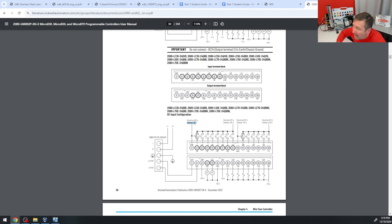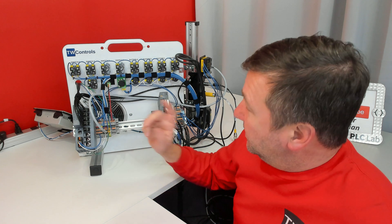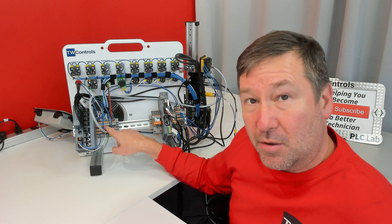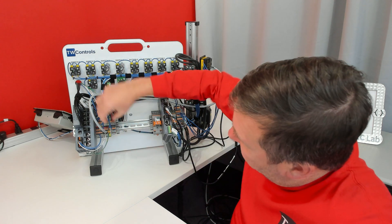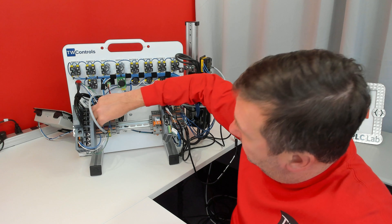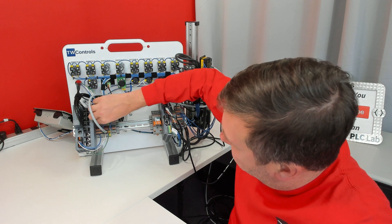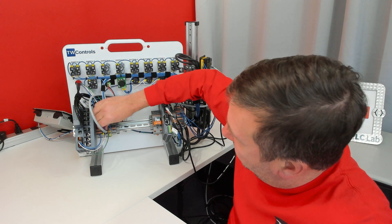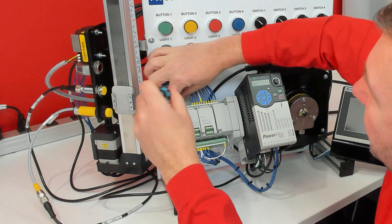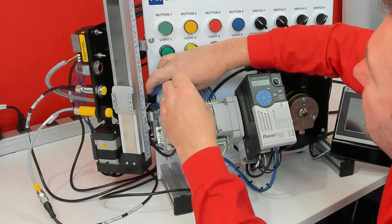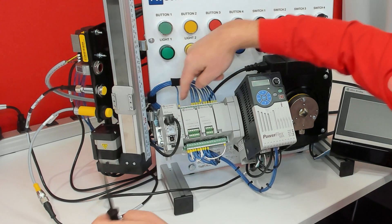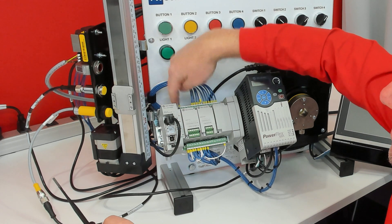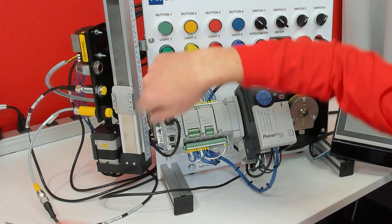It will be the minus DC, or in our case, it's going to be the right set of terminals on our trainer. So we are going to take a wire from the right set of terminals, which is the minus. We are going to connect it to COM0. And that's going to make these sinking inputs.